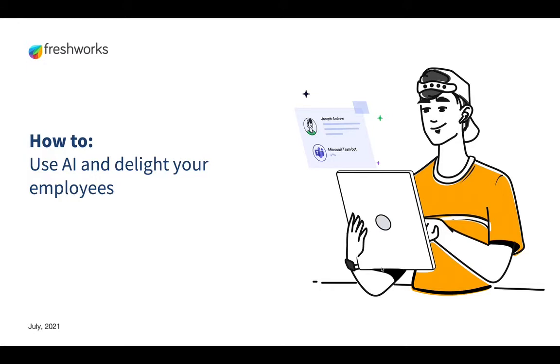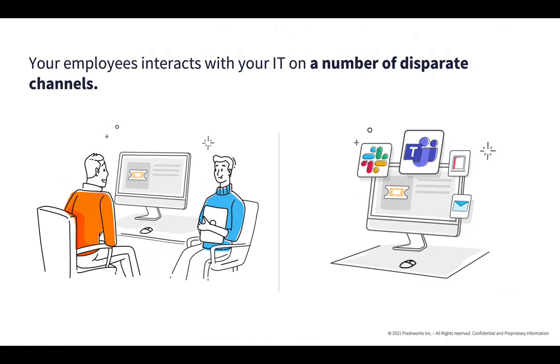Employee expectations of the workplace are rapidly evolving and consumer-like experiences quickly become a benchmark to internal support teams. Your employees interact and have a lot of questions for your IT teams from questions around their licenses and access to different tools and other IT issues that they encounter.